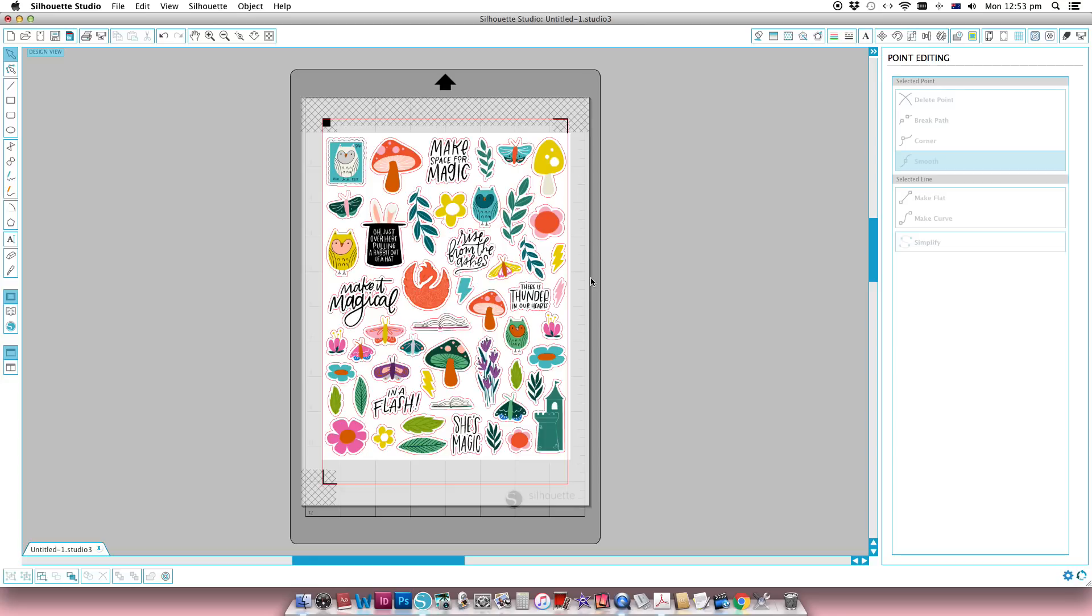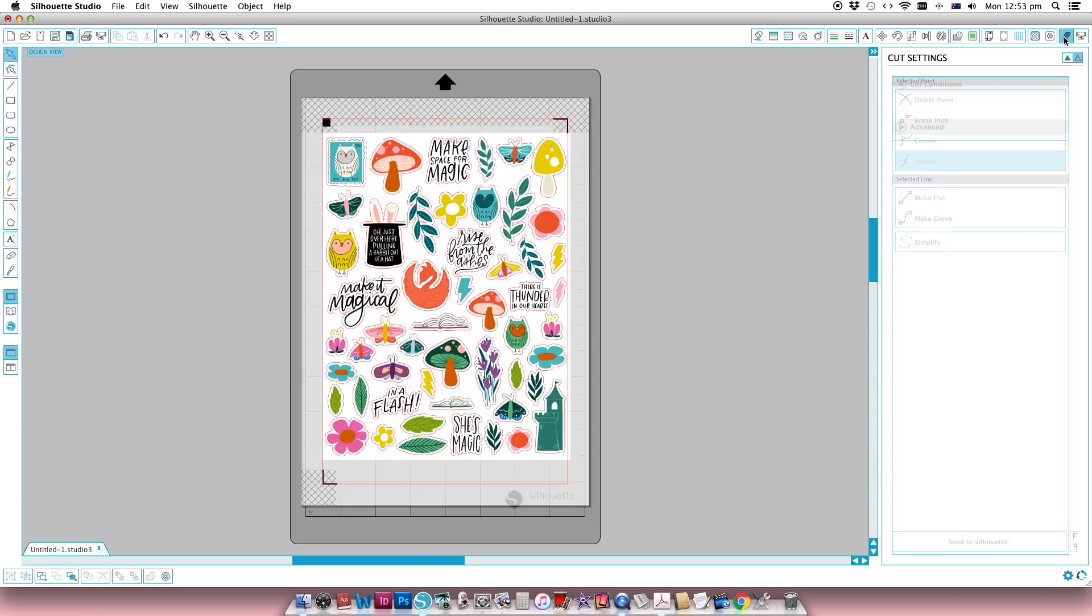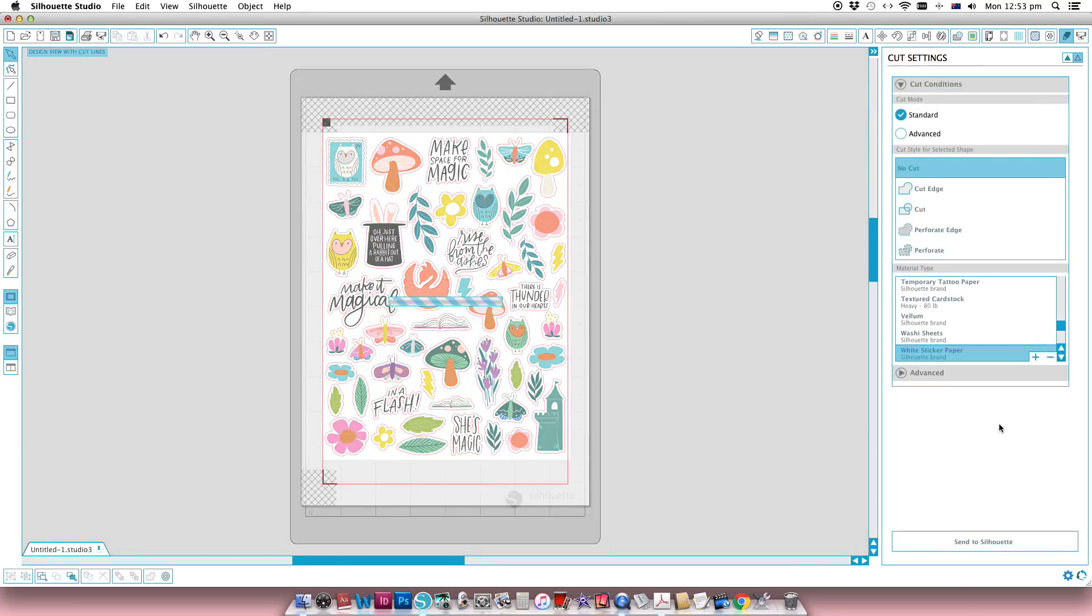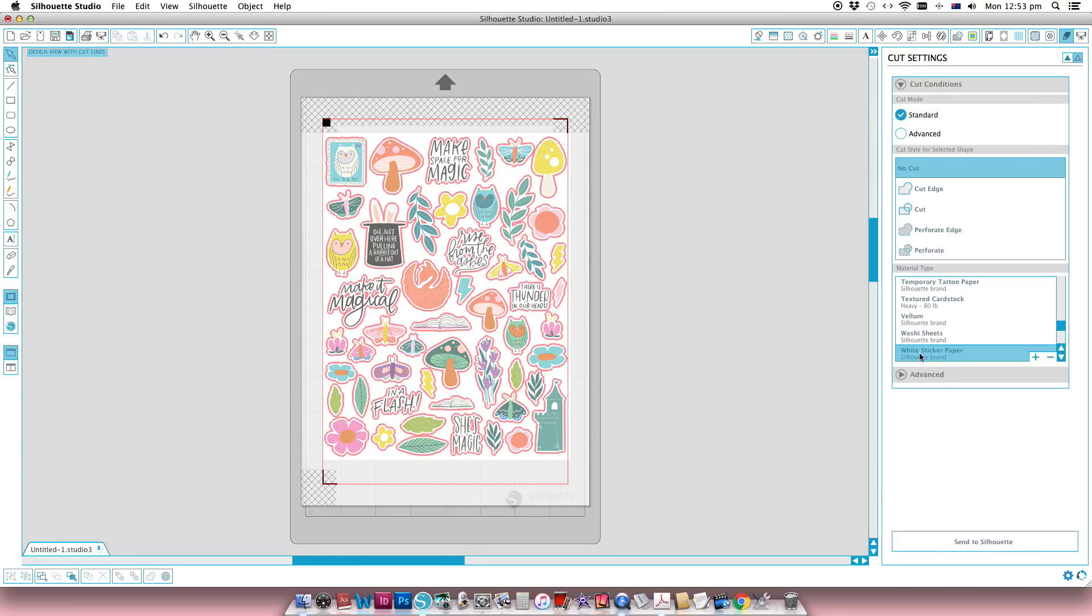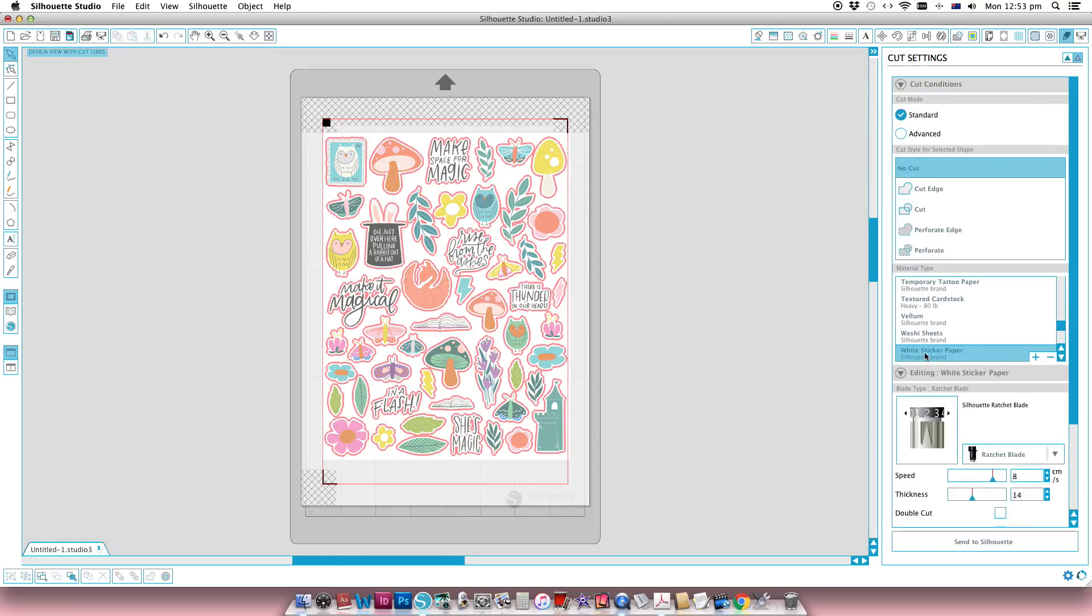One thing I do like to do is I tend to print this twice, so I print it once on white card stock, any sort of white card stock I've got lying around. I do like it when it's a bit textured because it gives me a little bit of difference. The other thing I like to do when I'm cutting it is cut it from white sticker paper. I use the Silhouette brand white sticker paper and then I have a whole sheet of printable stickers to match the kit that I've got.